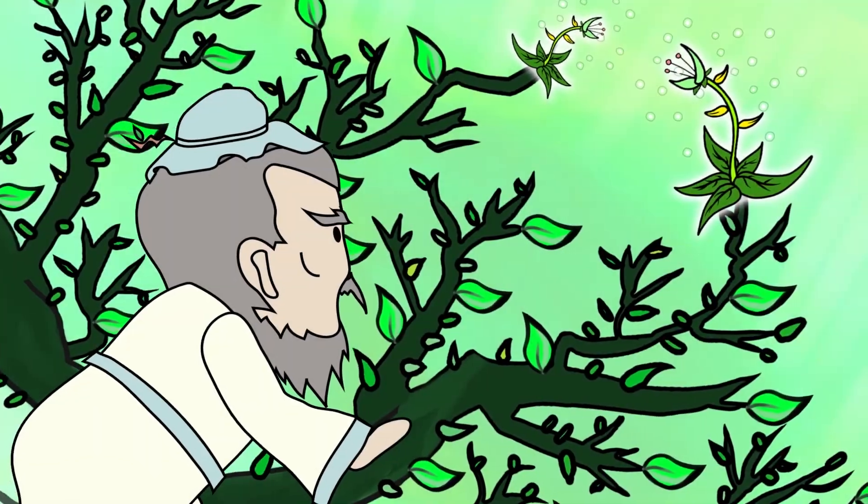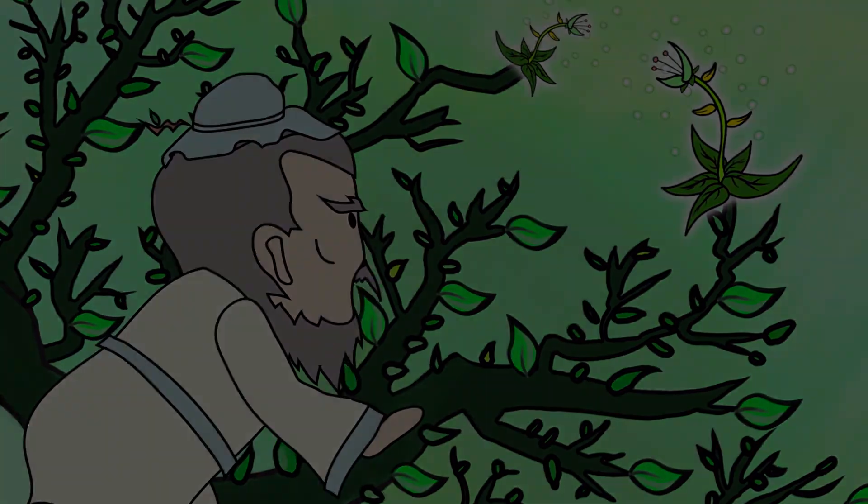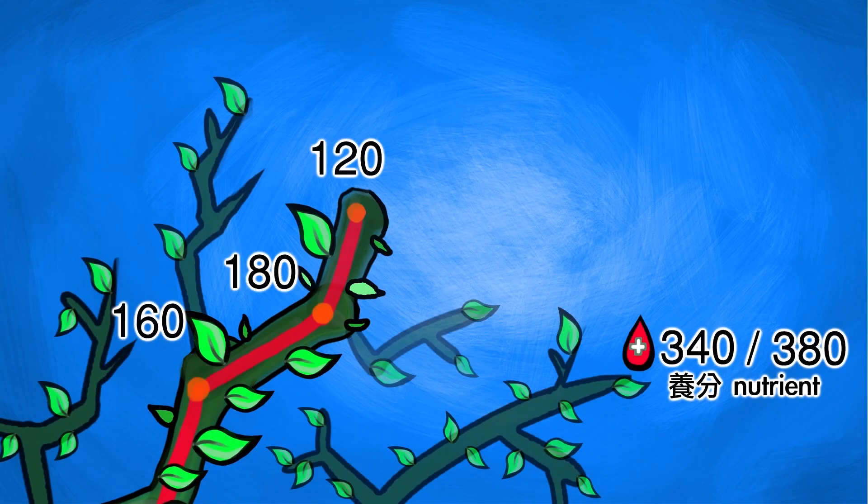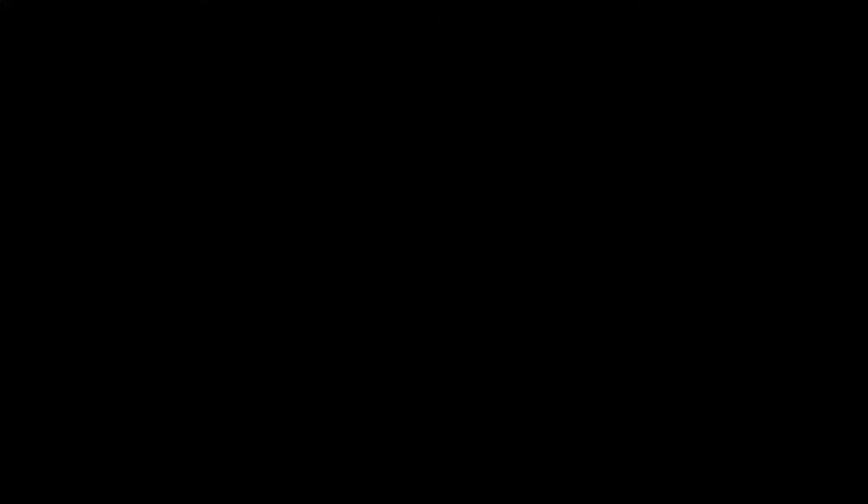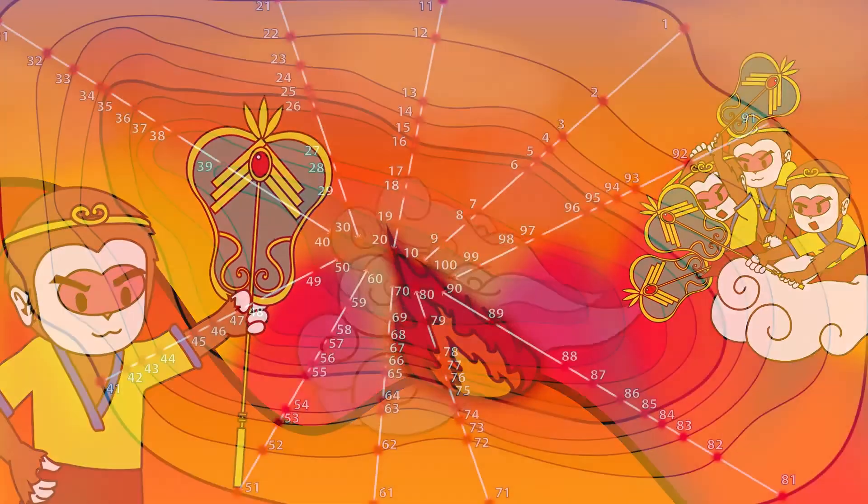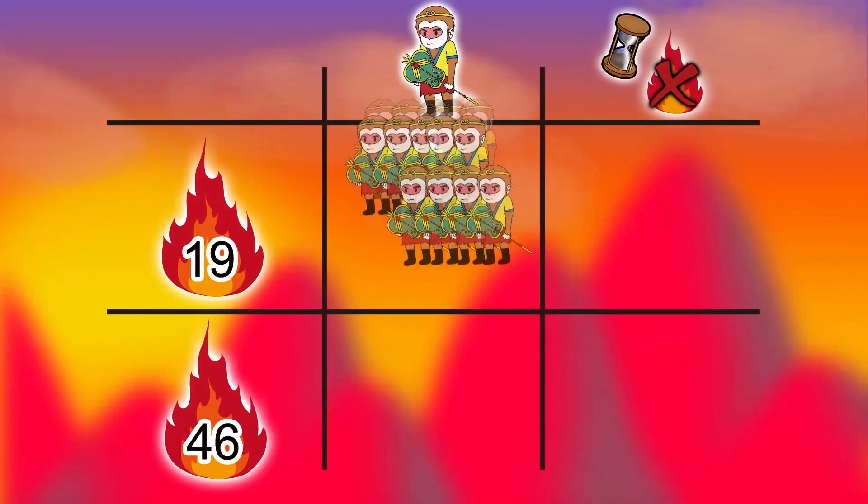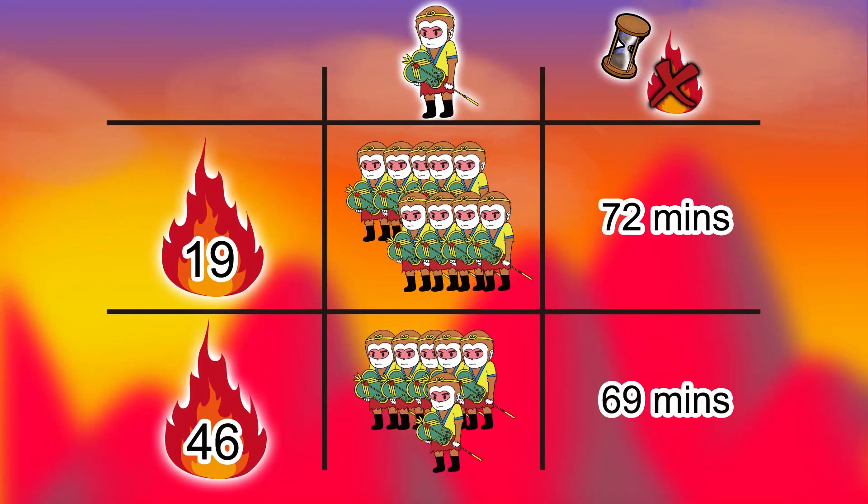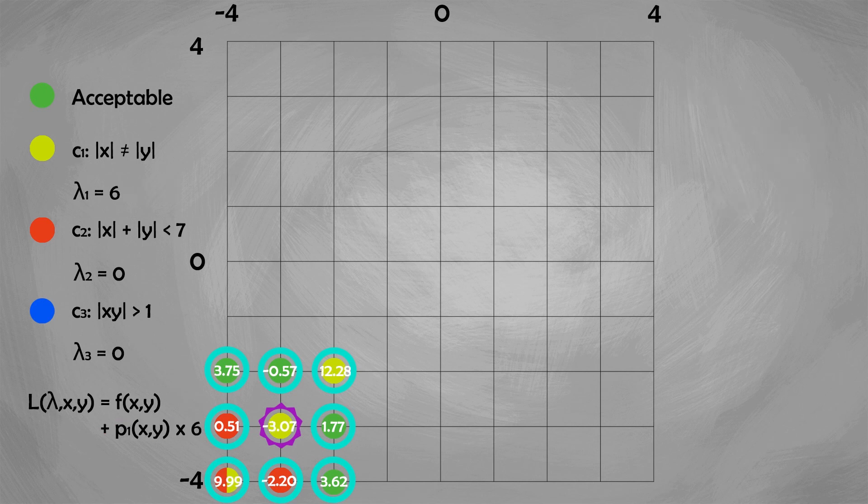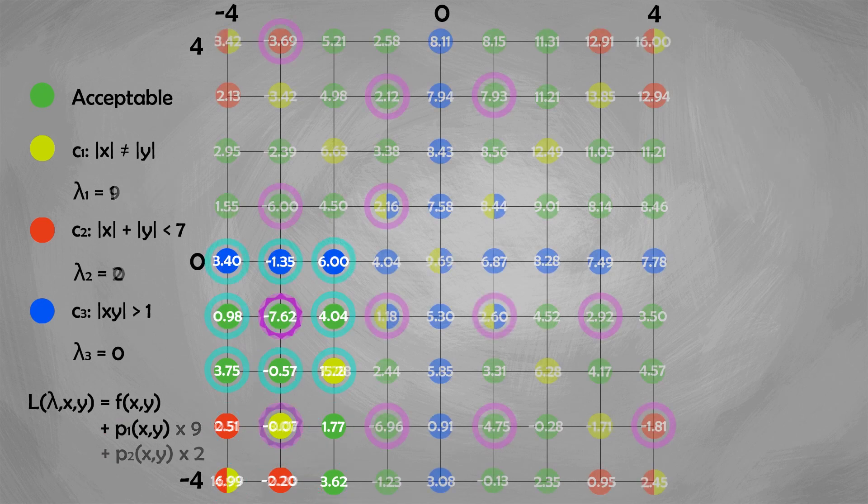Armed with these algorithms, you will have a better understanding of the inner workings of modern discrete optimisation solvers, allowing you to be a better modeller, implement your own solver, and even design your own solving algorithms.